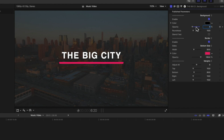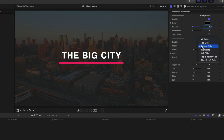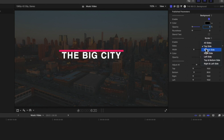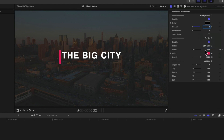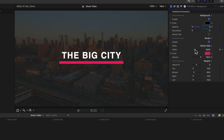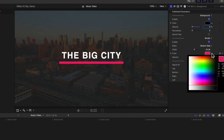We have some nice options here. I'm going to take off the roundness — you can see we can round the edges of our underline and the background. We can also adjust where the underline appears: the top side, bottom side, right, or left. We'll leave it at the bottom for our underline. Then we can change the width to have a nice thick or thinner underline — we'll leave it as a thick underline matching the width of our font.